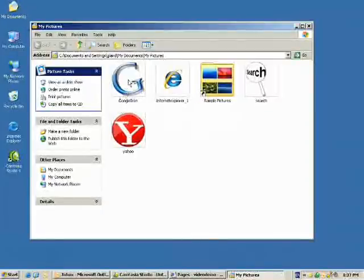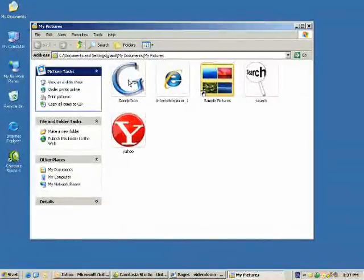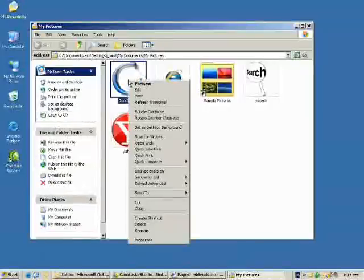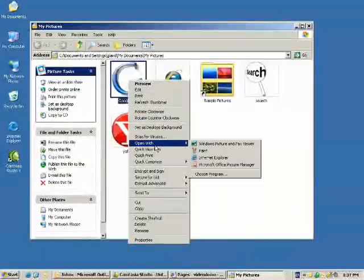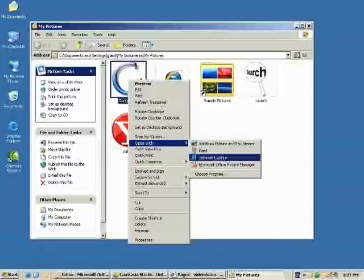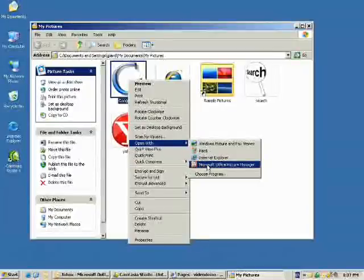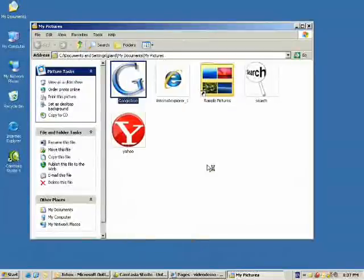Now, to resize those images, we're going to have to open them up by right-clicking, then go Open with Microsoft Office Picture Manager.